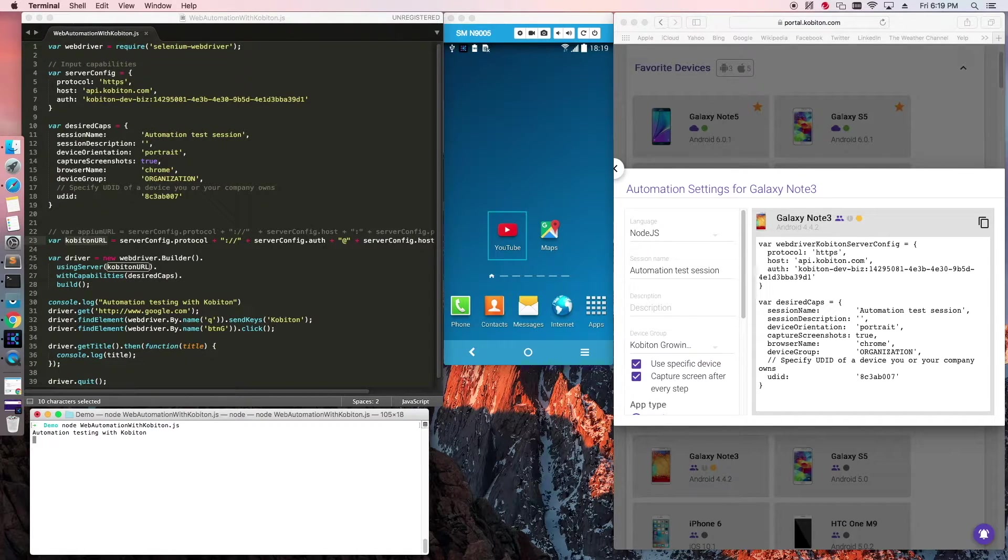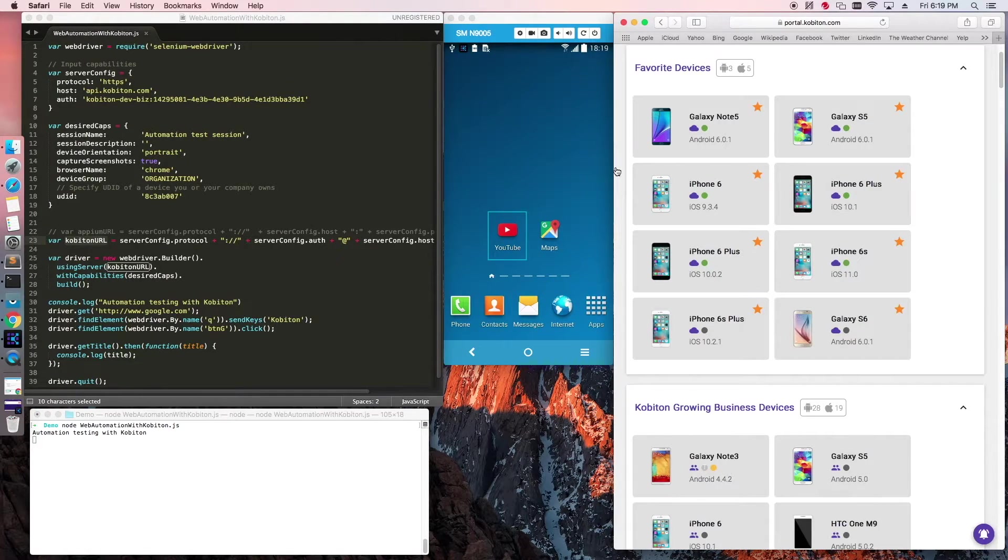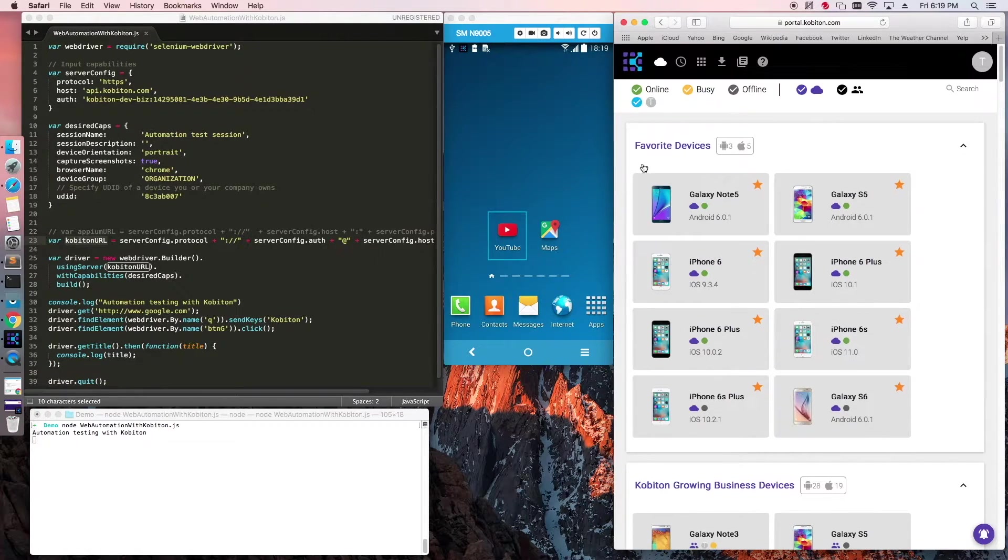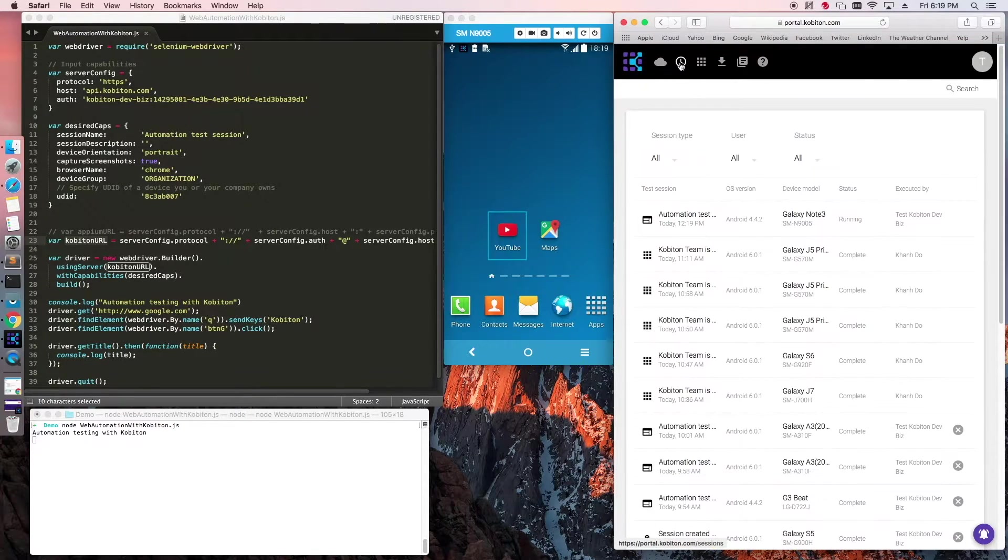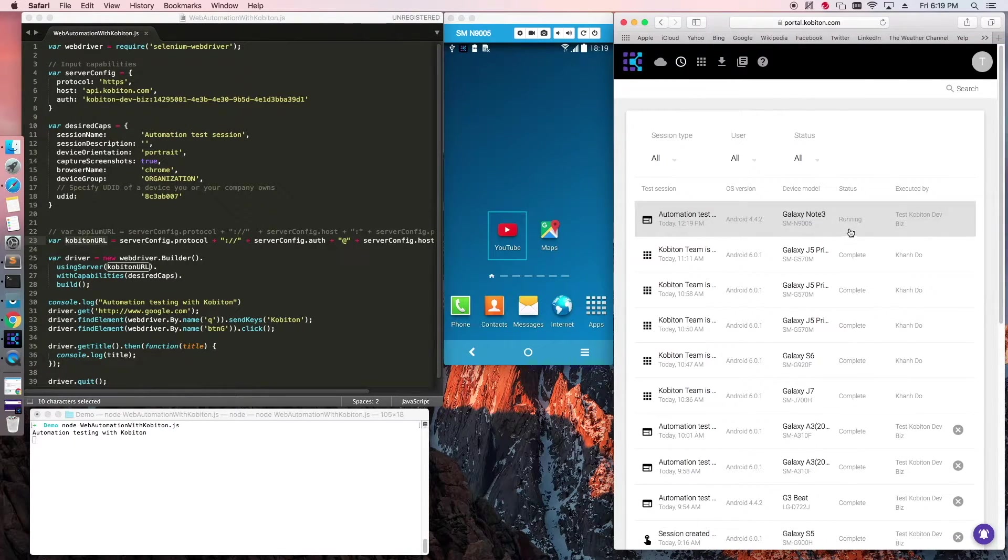To check the status of your automation test, return to the Copiton portal homepage, click the Sessions tab, and verify that your test is currently running.